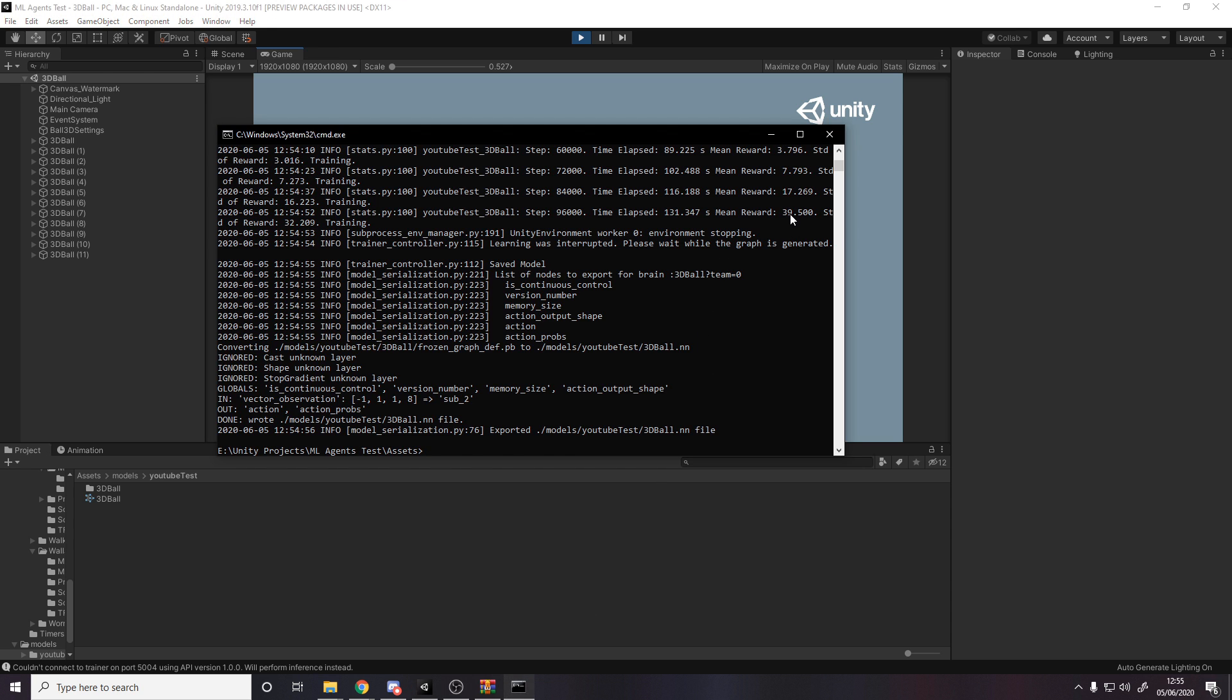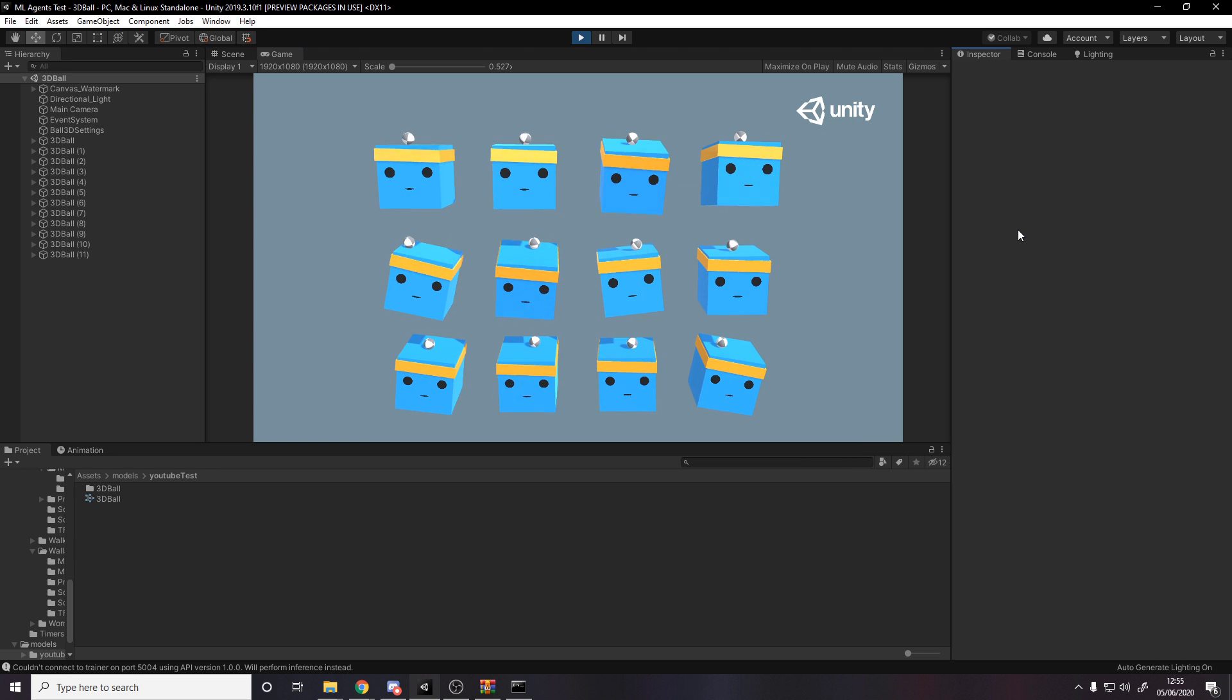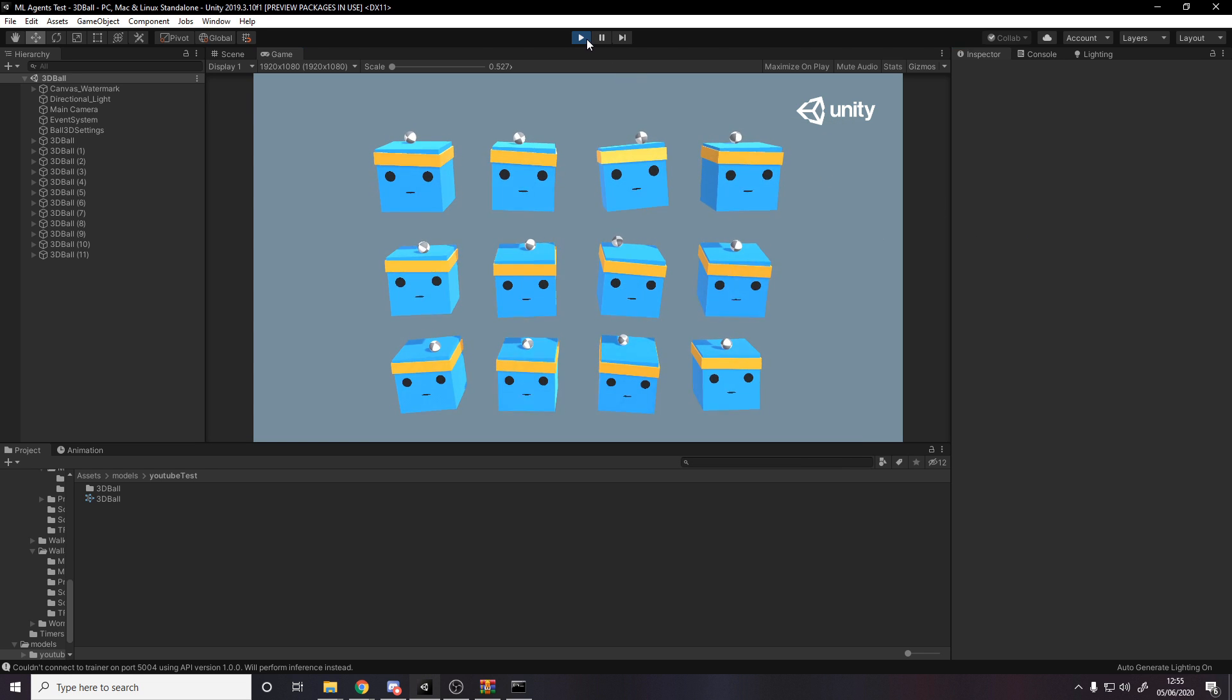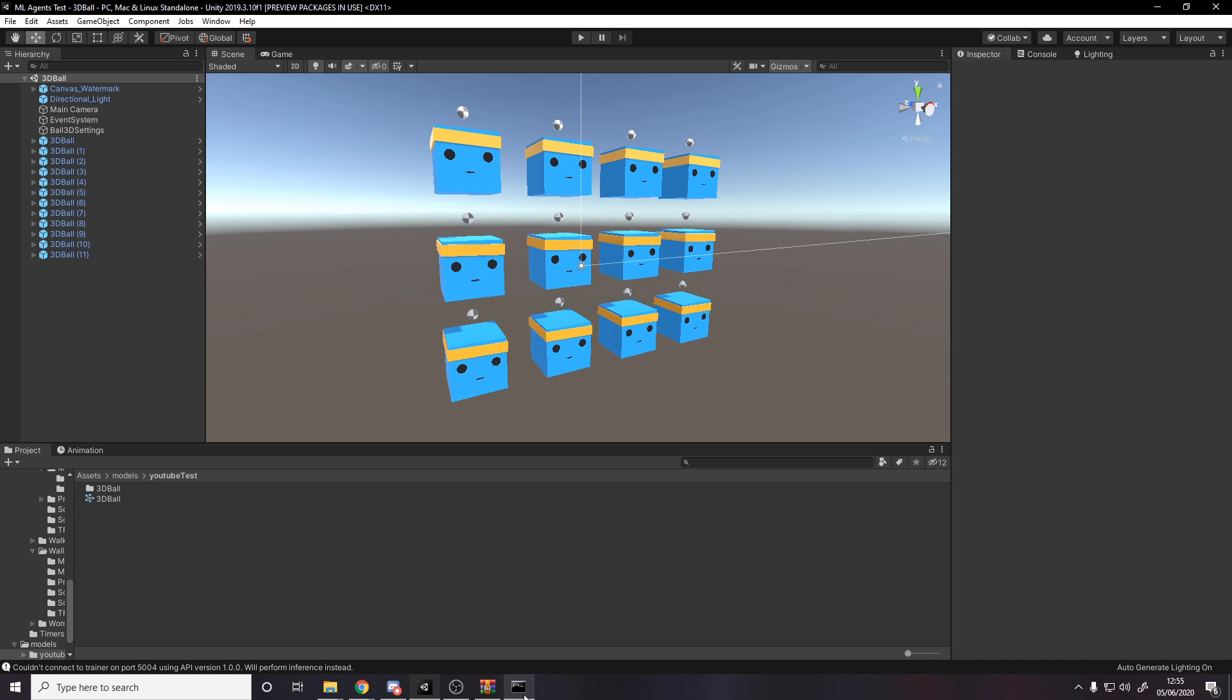So they're actually getting okay, but we still want them to be perfect. So if you want to go back to training them, you put in this command.